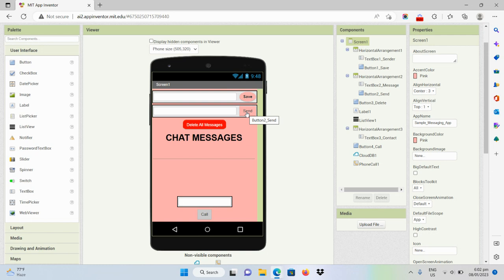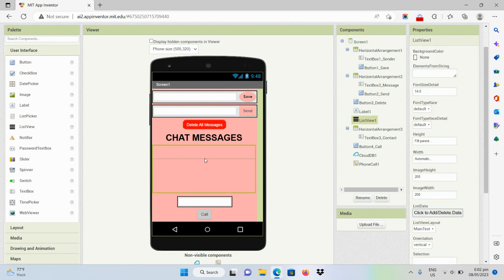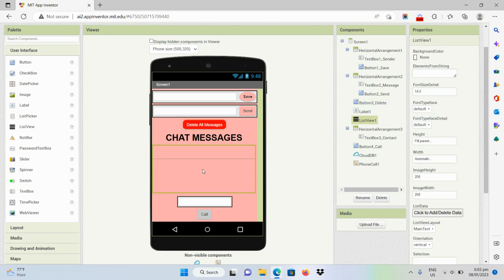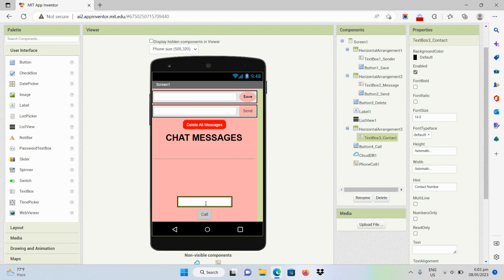Those messages will be seen in the list view component — all messages that will come from all users that have this application. I also have here a button that will be able to delete all messages in the list view. I also have here a text box whose purpose is for the user to be able to input a contact number.